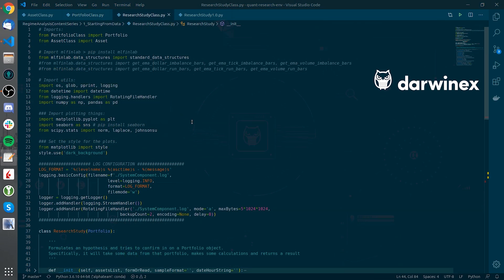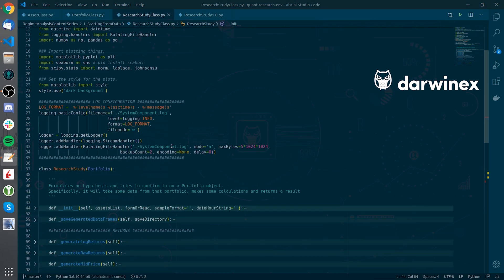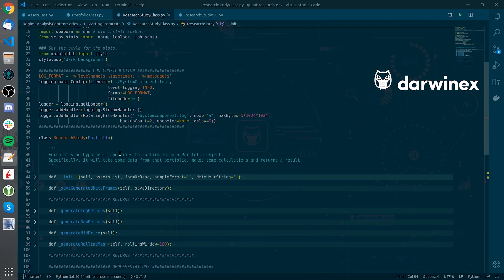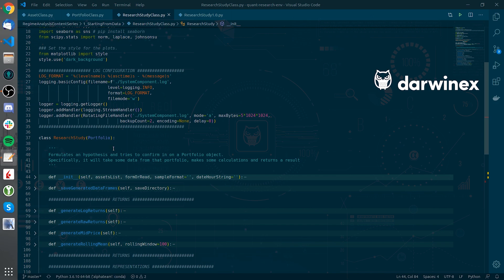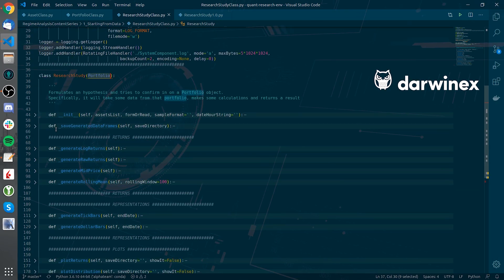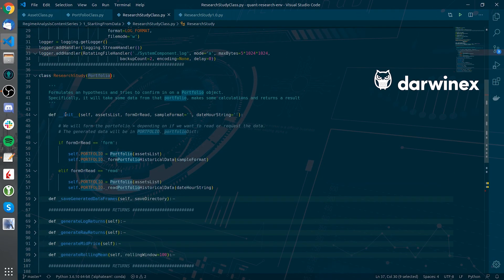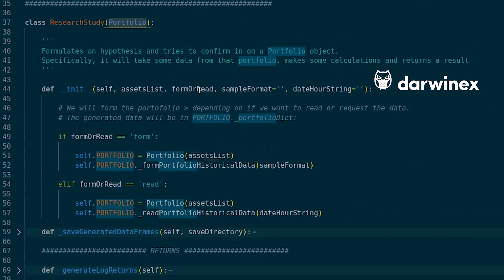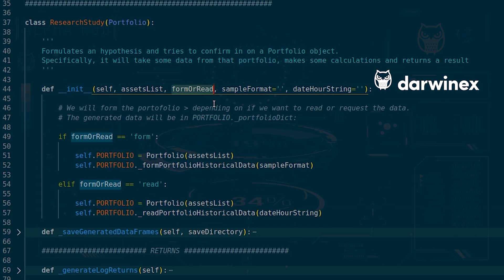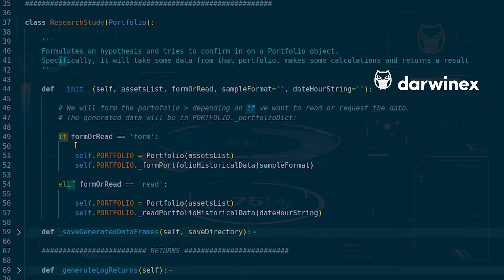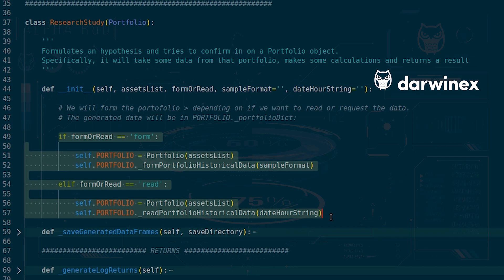We will conclude this video by going through the research study class. This class will act as a wrapper of the portfolio class and inherit all the methods from it and also from the asset class as we can see here the inheritance that it performs. If we go to the init constructor depending on the string that we pass to the form or read parameter we will form the portfolio historical data container on the fly or just read it from the previously downloaded files. This functionality is just implemented here as we can see.